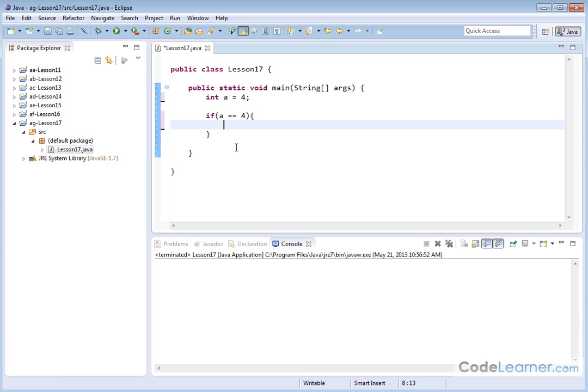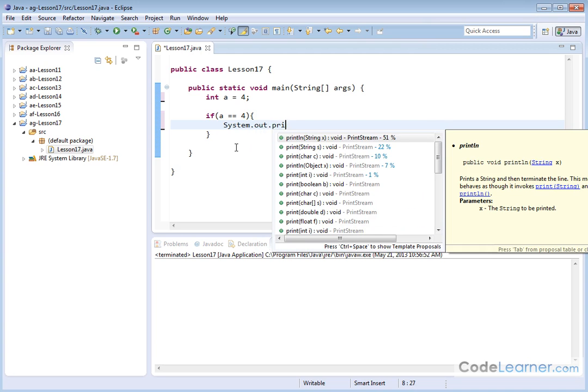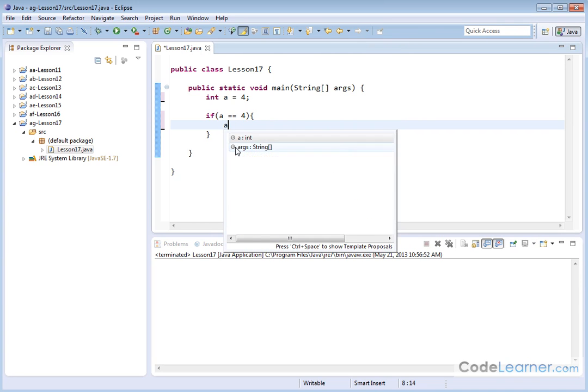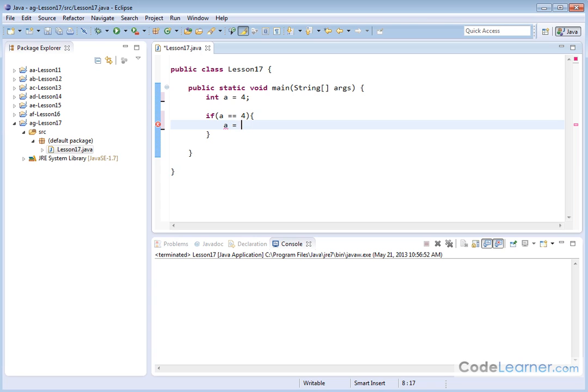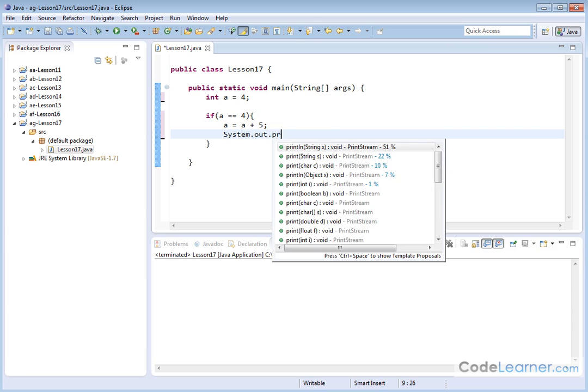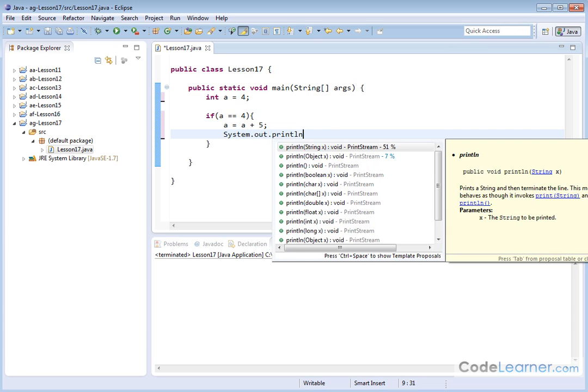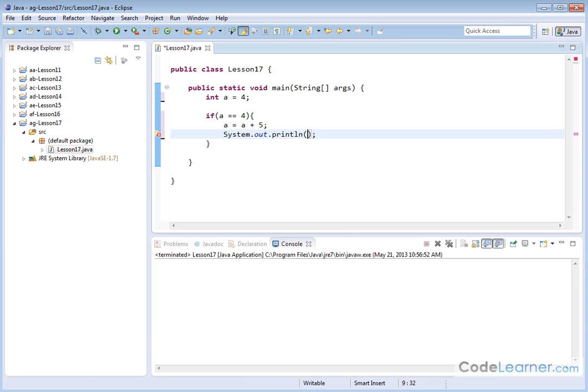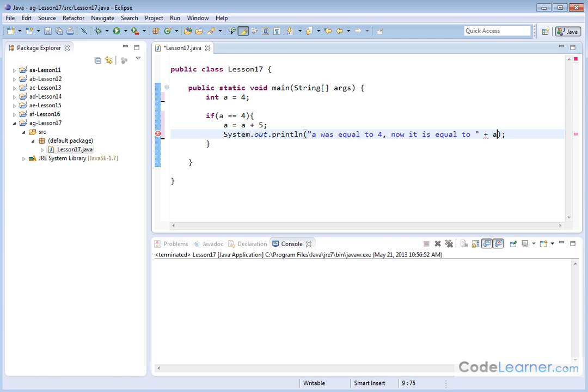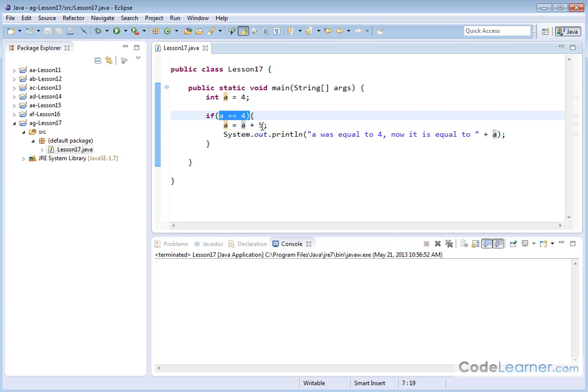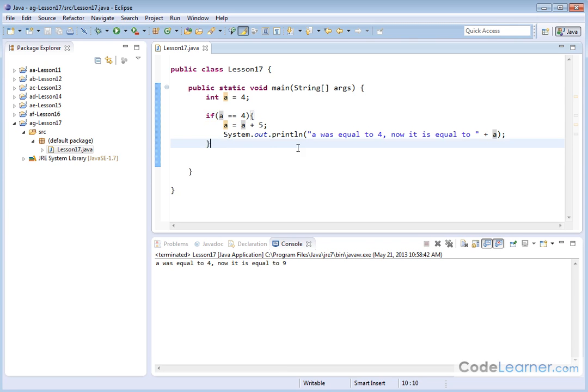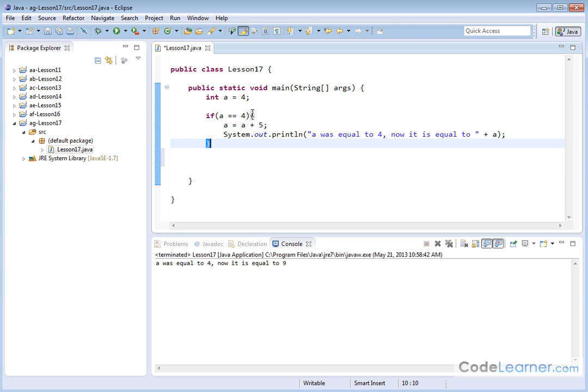So if a is equal to 4, then let's say a is equal to a plus 5, like this. So in this case, we'll do system.out.println. And then we'll say a was equal to 4. Now it is equal to, and then I'll put a plus sign a. So basically what's happening here is I'm going to jump through the if statement. If a is equal to 4, then I'm going to add 5 to it and I'm going to print this statement out here. A was equal to 4. Now it's equal to 9 because I added this here. Now let me skip down under this if statement and let's do another if statement.